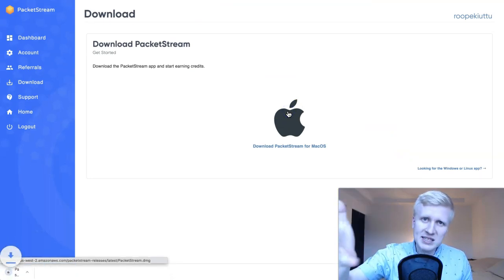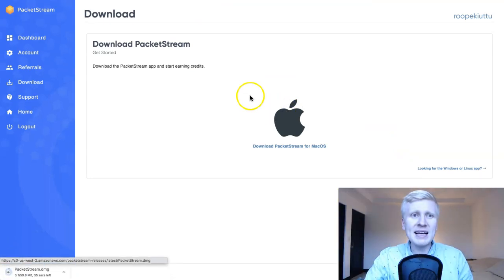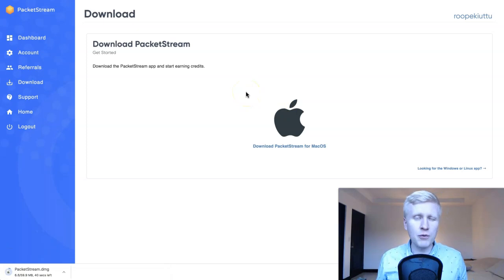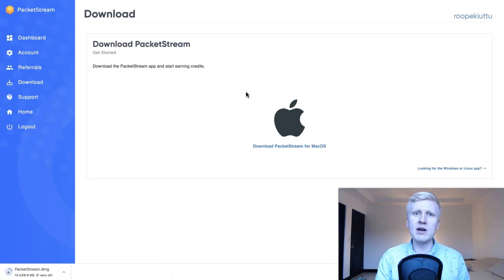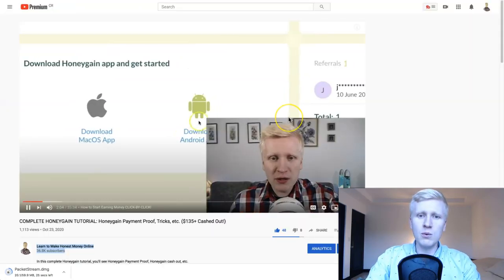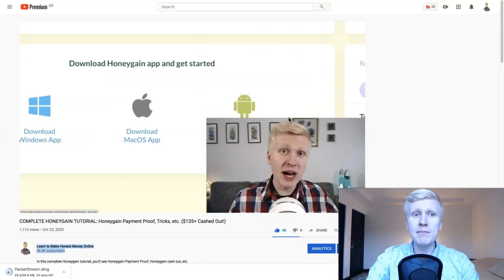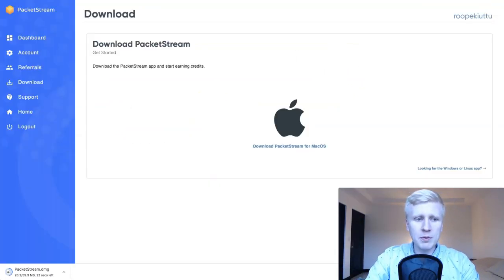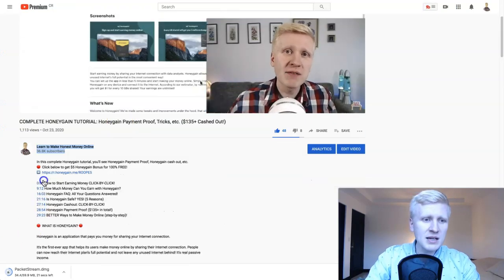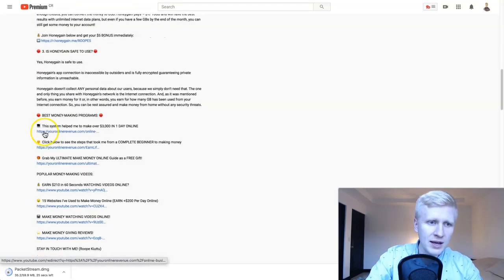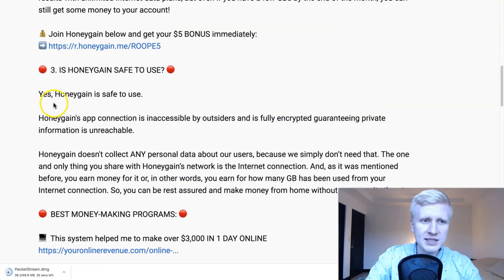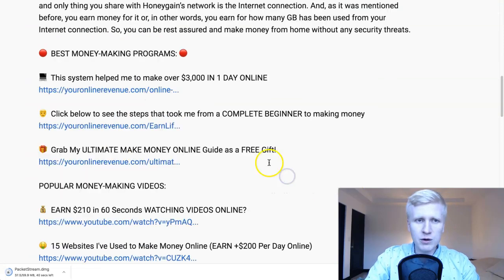PacketStream is actually one of the oldest services of this kind out there — peer-to-peer proxy sharing, earning money by sharing your internet connection. Honeygain is another old established one; they have paid hundreds of thousands of dollars for their members, and PacketStream is also super reliable. These are reliable ones, and if you're wondering what happens with the data, you can simply read the terms of service.